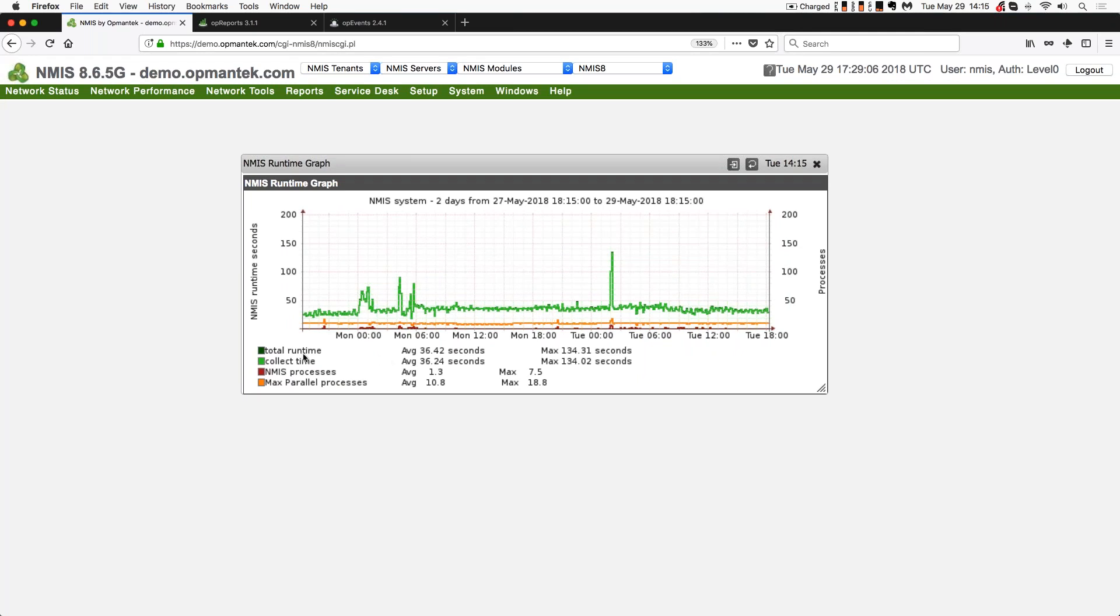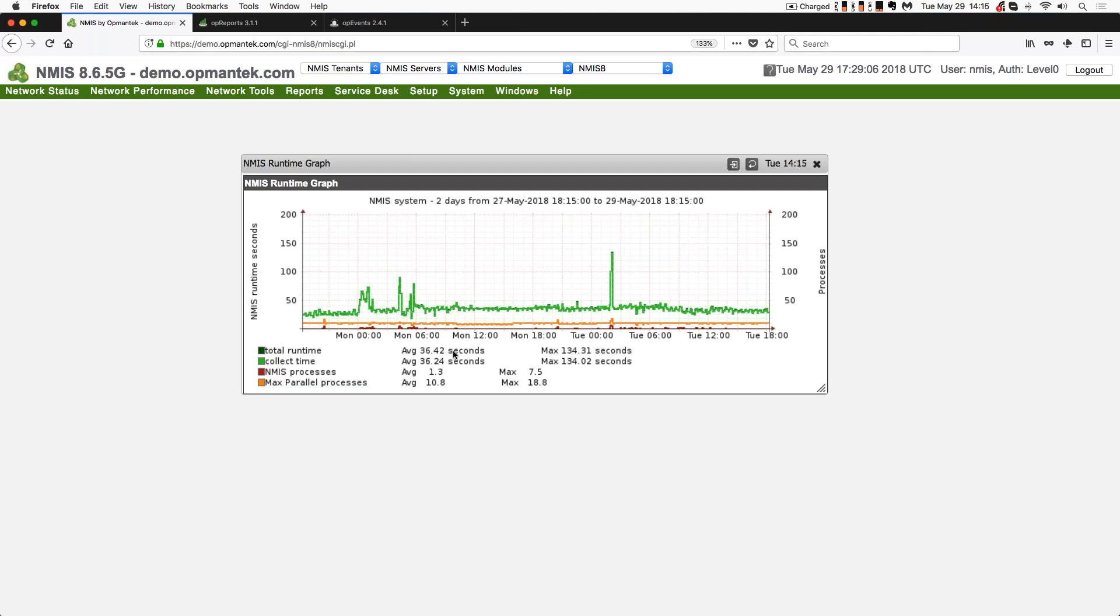You can see we're covering a lot of information here. So we have the total amount of runtime it takes to do something, the collect time that's happening, so 36.24 seconds to do a collection. Maximum is 134. Total runtime is an update, total amount of time to run an update. And then NMIS processes, how many processes averaged? We're running 1.3, max 7.5. And then how many parallel processes can be run? Average is 10.8, max is 18.8.